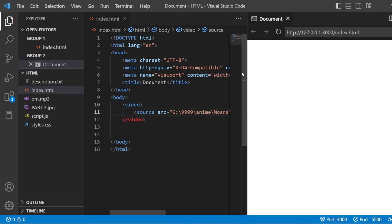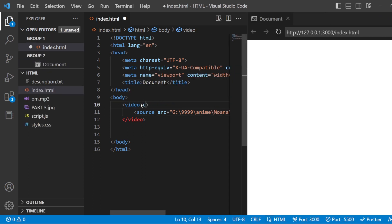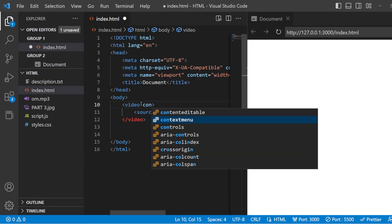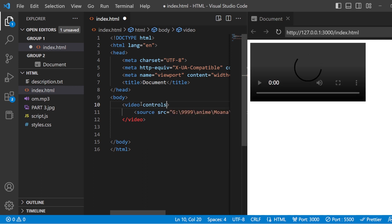Show the preview. You cannot see anything, so you need to add the controls. So this is it, but you can see as usual it is not playing at all. So what is the problem?